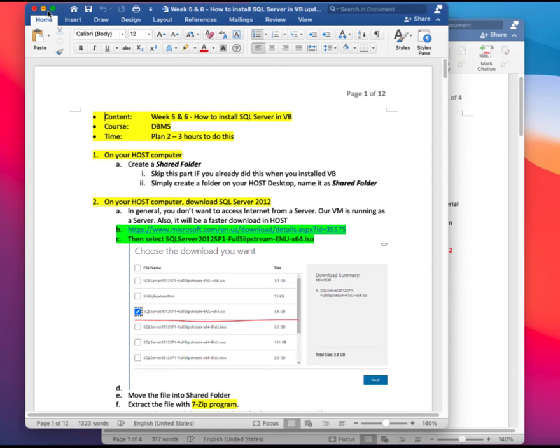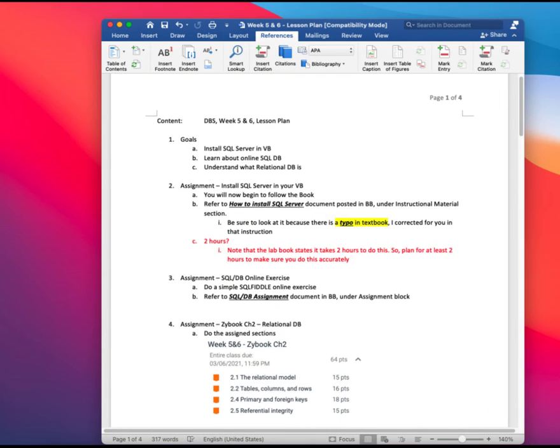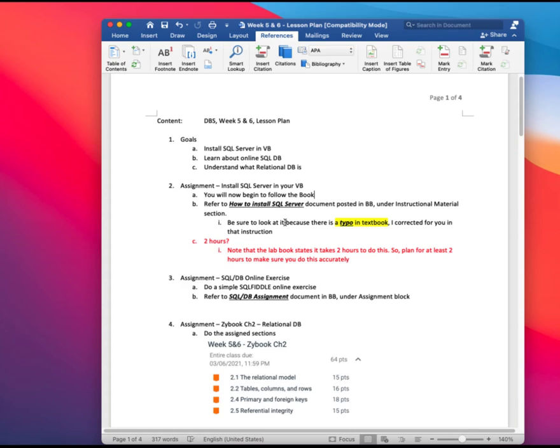So let me go back to the here. So that's basically what's in the textbook that I showed you, but follow the one that I made, especially because there is a typo in the book that I corrected in the instruction. Okay.